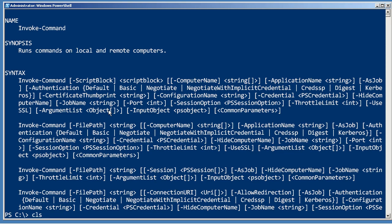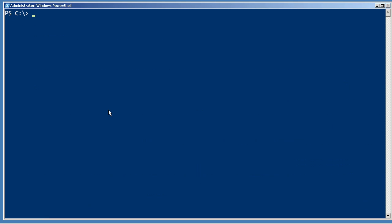So we'll just do Invoke-Command and let's specify a remote computer. I'm just going to do one so this runs quickly.